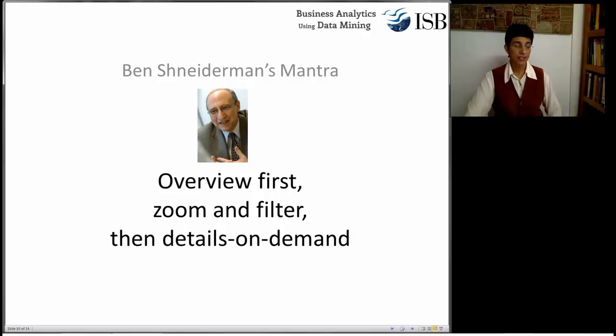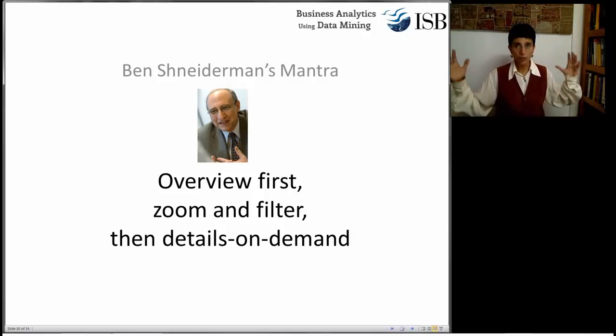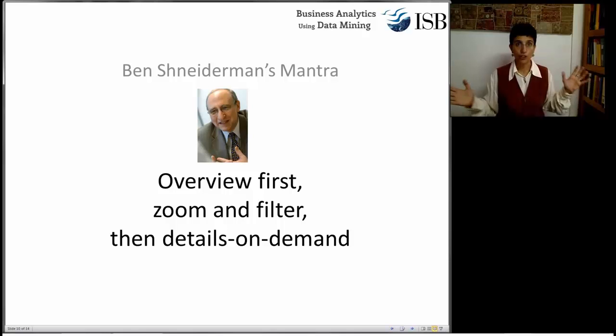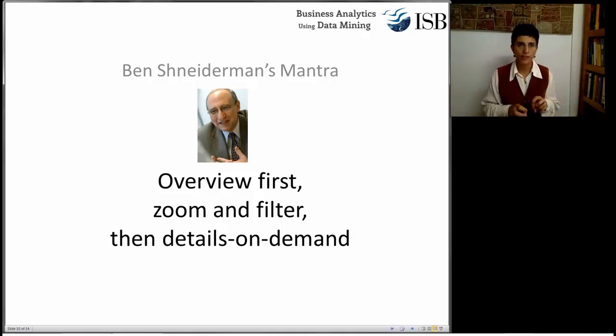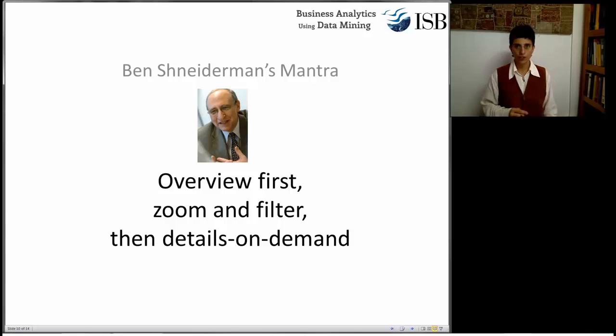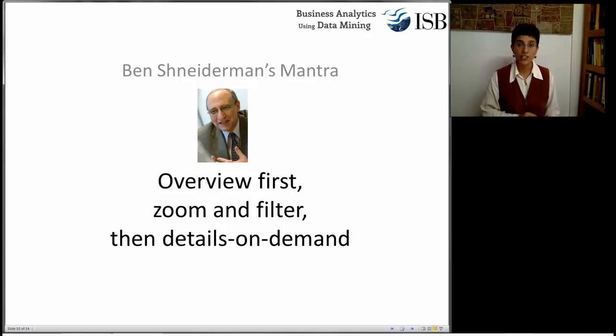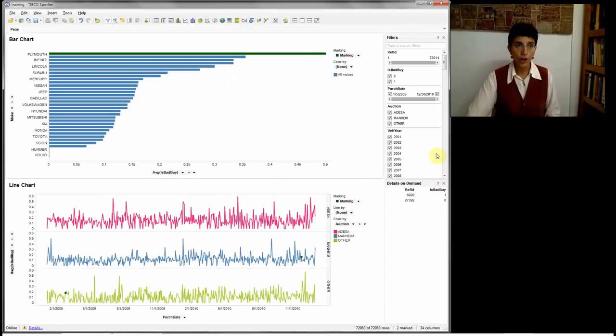Now, what do we do next? Ben Schneiderman, remember him? He has a mantra saying, look at the big picture first, overview first, then zoom and filter, or look at particular areas of the data, and then you can look at particular records that you're interested, then details on demand. Good software packages intended for visualization are built with this mantra in mind.